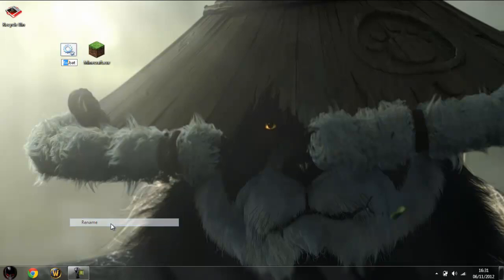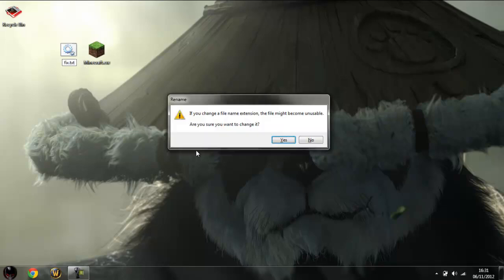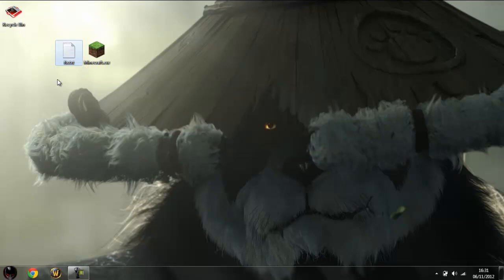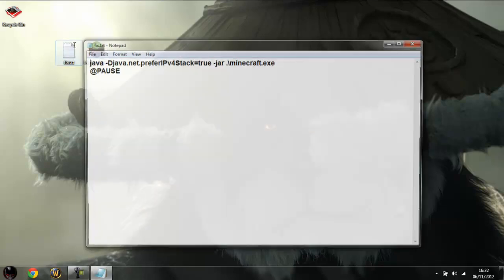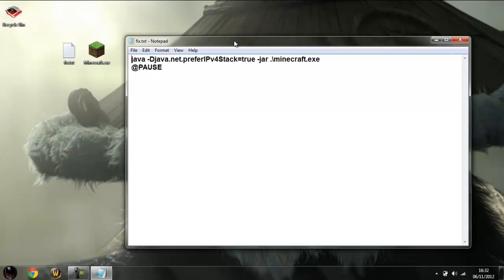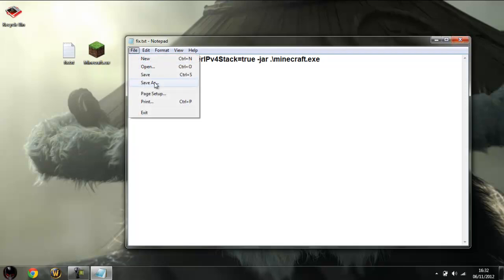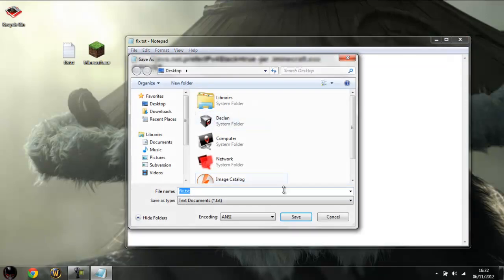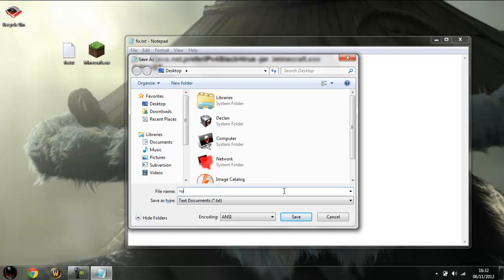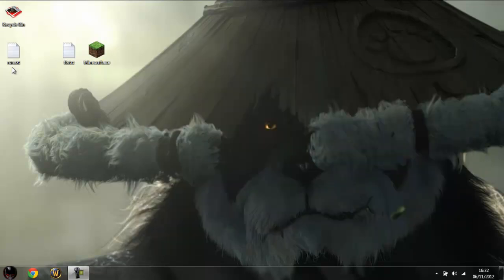So essentially what it is, and this will be in the description as usual, is it starts off as a text file and it's literally just this. That's all you have to put, you'll just copy and paste it into a text file and then you'll save it as run or whatever you want to call it. So there we go, it's resaved.